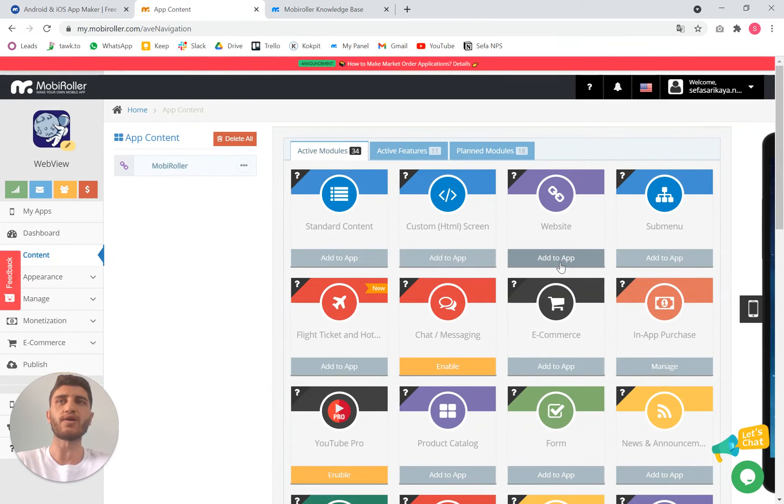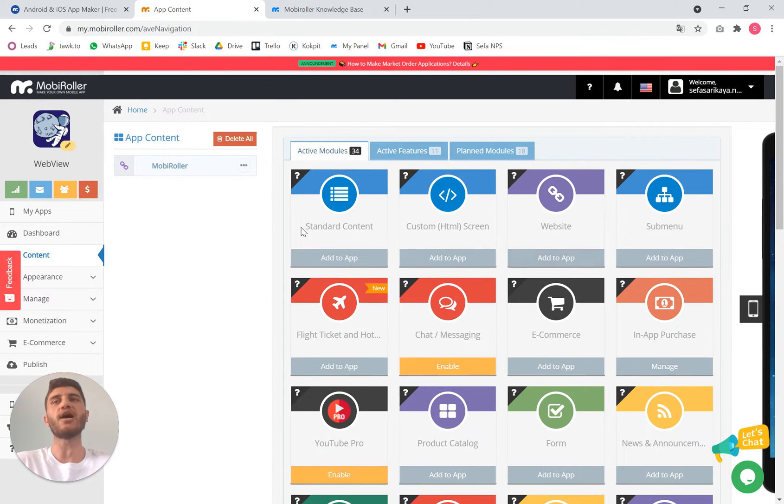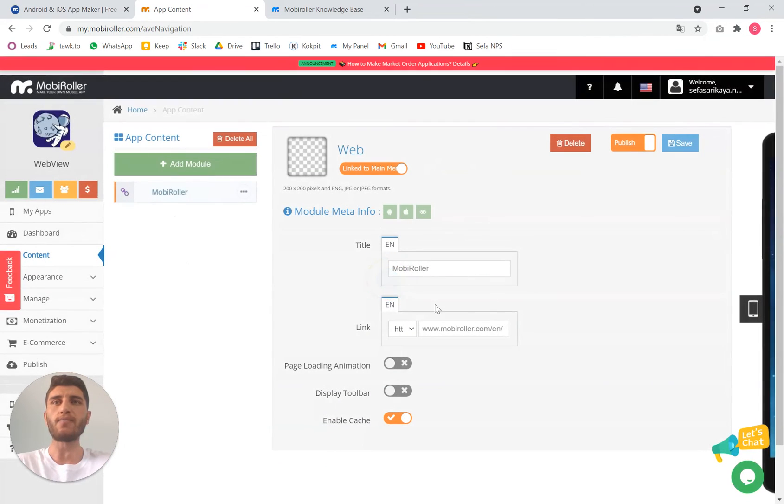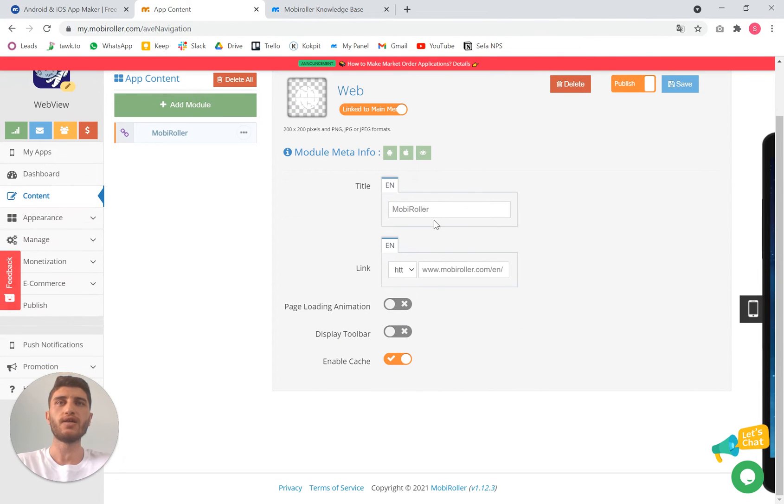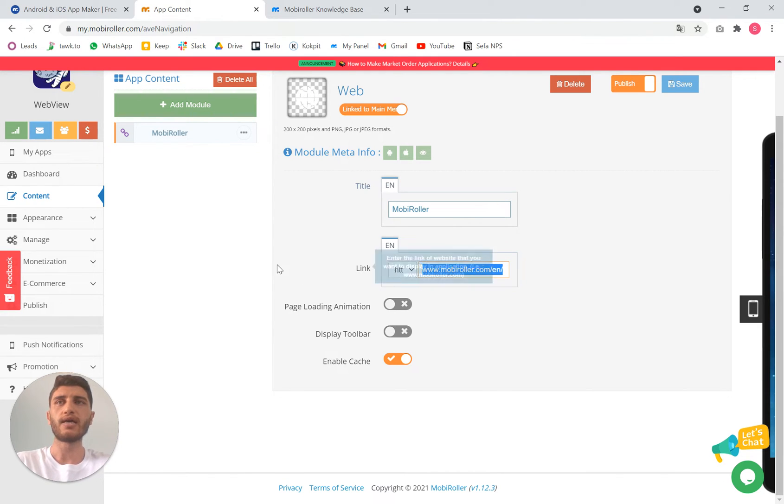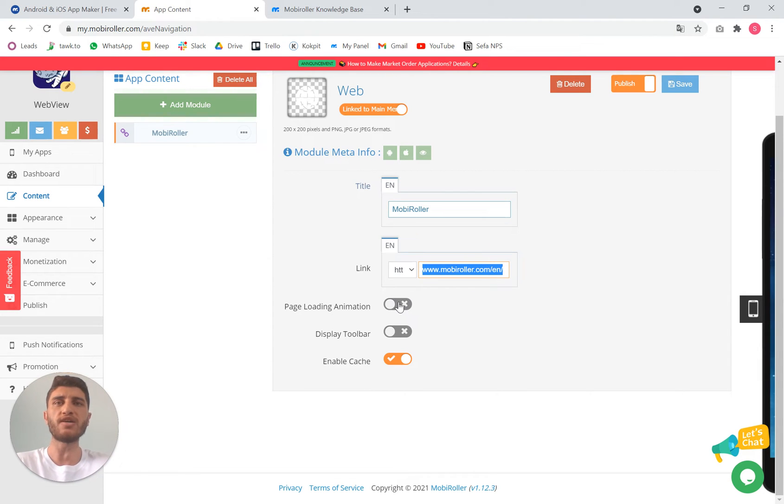Here is the section where you will be doing the webview part. Once you add a website to the app you will have this type of page. You can add a title and you can add the link of the landing page of your website.